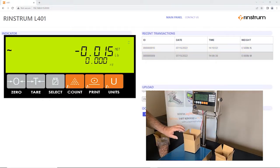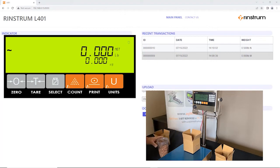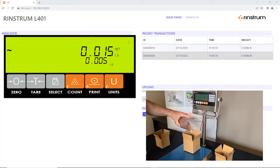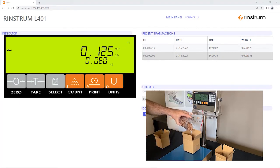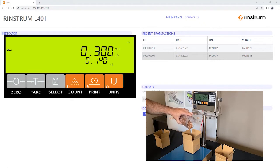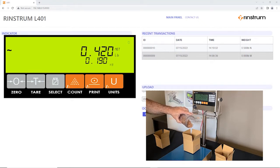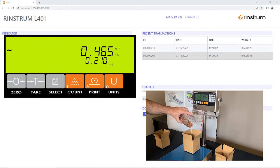So when we get the weight to the desired amount, we hit the print key, and if a printer was connected we would get a standard print ticket. In this case it's just recording the consecutive print ID, the date, time, and net weight.